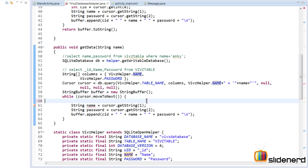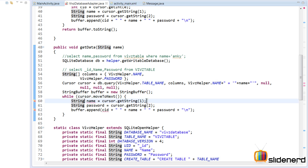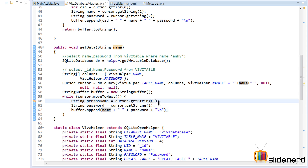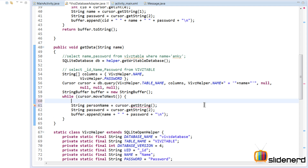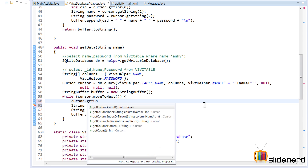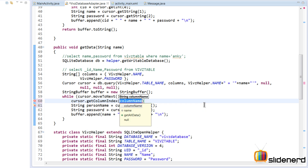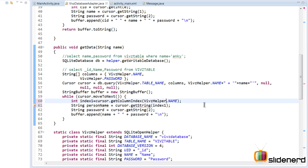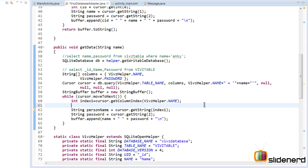There is no need for UID here, and we don't need a hardcoded name variable because it's already given. We'll make another variable called personName. For the column indexes, instead of putting hardcoded values like 1 or 2, it's a better approach to use cursor.getColumnIndex() for the column name, such as WipsHelper.name. I'll call that index1. The same way I'll get the column index for the password column and call it index2.